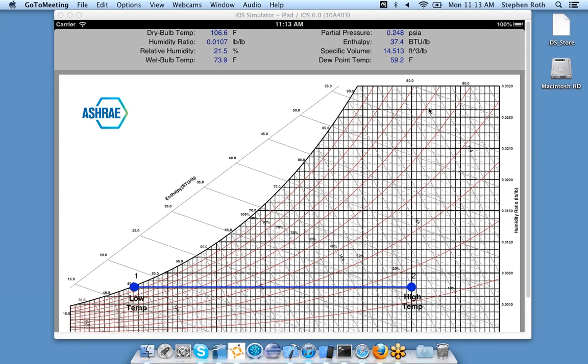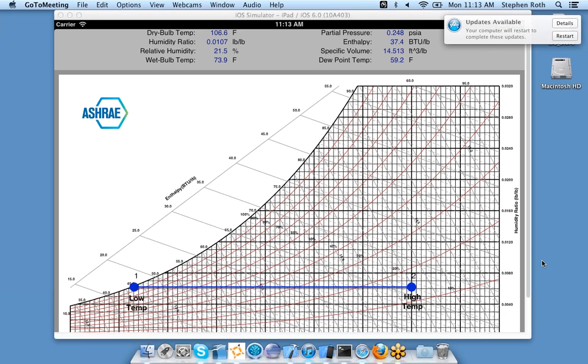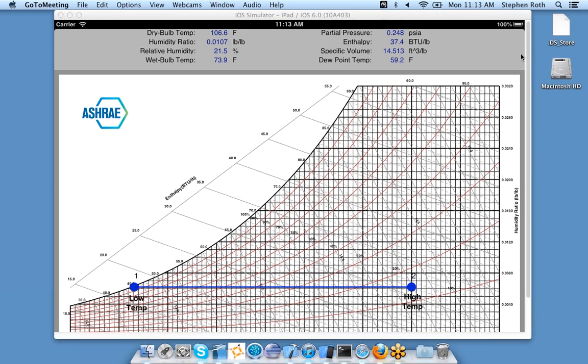For the next couple of minutes I will be demonstrating how to use this psychrometric iPad app. What you see here is a standard psychrometric chart, and up top are all of the psychrometric properties based upon where you are in the chart.